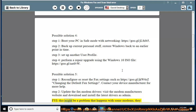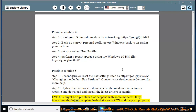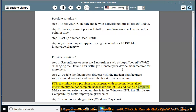FYI: this might be a problem that happens with some modems — they intermittently do not complete handshake, end of TX, and hang up properly. Make sure you select a modem that is in the Windows HCL (Hardware Compatibility List): https://goo.gl/EZFM.